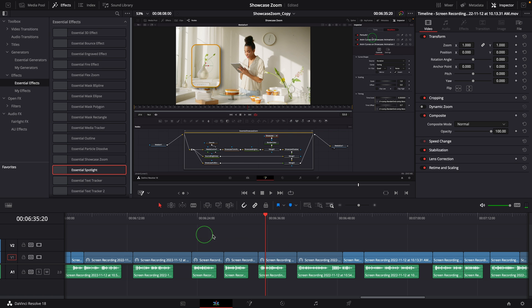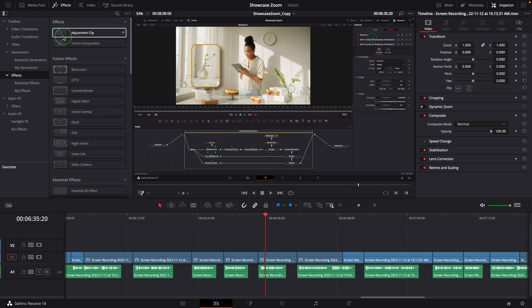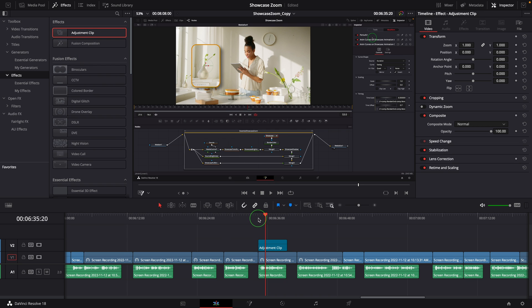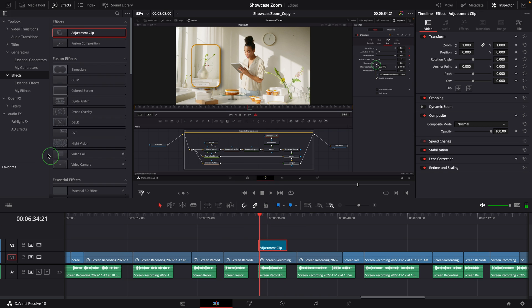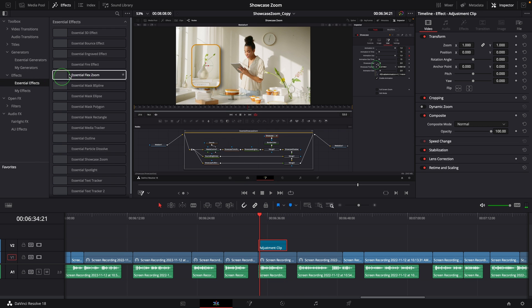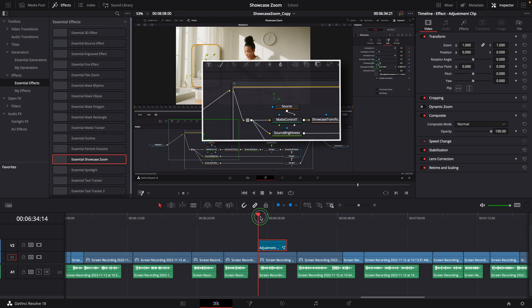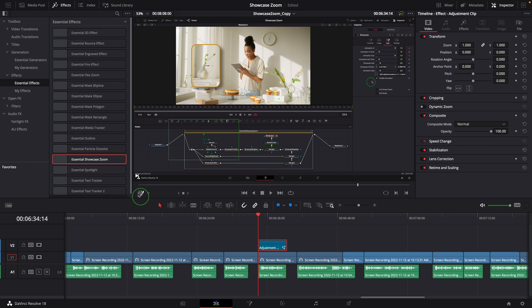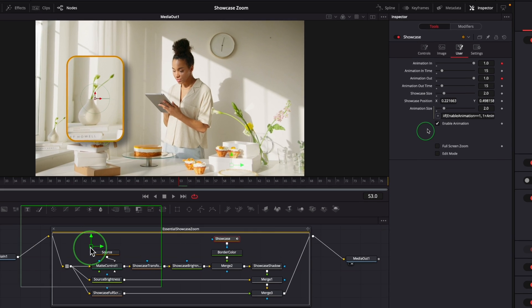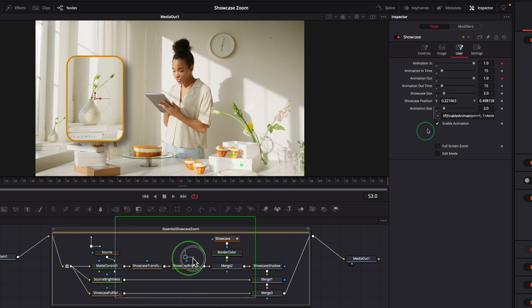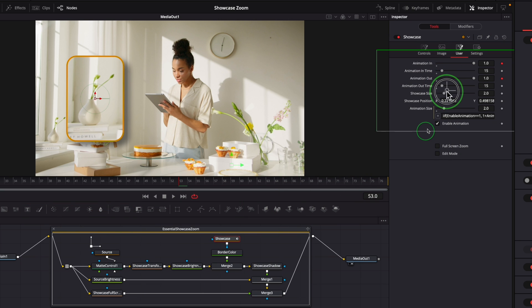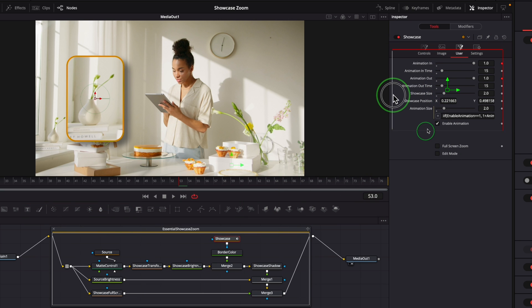So I added an adjustment clip to the timeline and applied the showcase zoom effect. Make sure the Fusion overlay is enabled in the viewer. Use the controls on the screen to move the source center to the inspector and change the size.